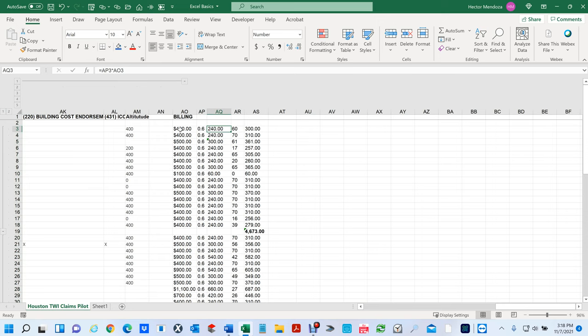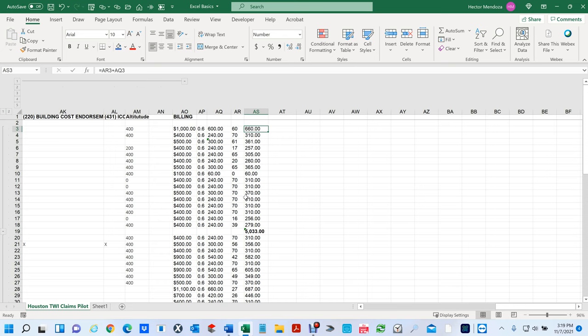Now let's talk about formulas. This is not a full lesson on formulas, but I want to explain so you understand what's going on. Right now I have formulas here — I told this cell that whatever number I put in, I want it multiplied by 0.6 because this is my take-home. There were 60 photos and this was my total take-home. If I change that to a thousand dollars, all those numbers change. My take-home is now $660 because I have formulated these cells to do what I want them to do.